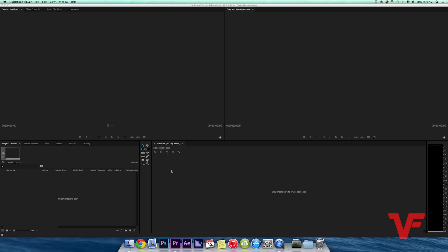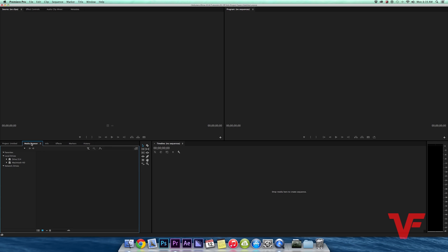So you go over to your little project window down here in the corner. You click on media browser. Within the media browser you can browse through all your footage, all your projects, any type of media that you want to bring into your project so that you can start editing.